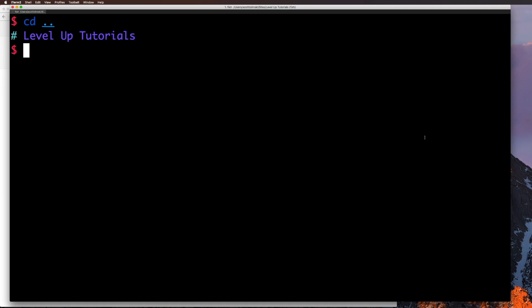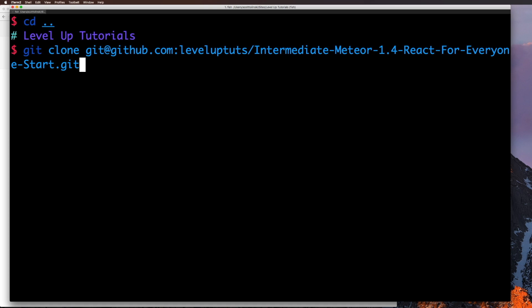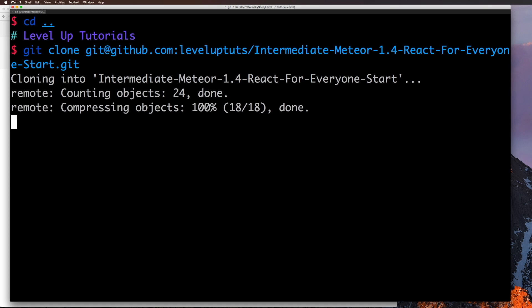And I'm going to go in my directory where I keep my websites. And I'm going to say git clone, and then I'm going to paste in the repository.